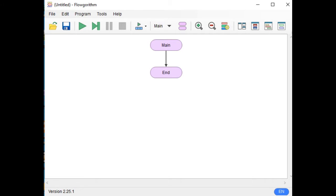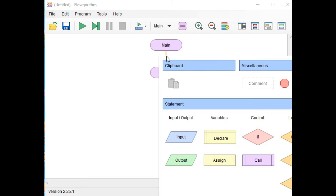Let's get started. When you open your Flowgorithm, this will be the first thing that you can see on your screen. Our program will ask the user to give two numbers, and then our program will compute the sum and then the difference of the two given numbers. Just click this arrow down and the first thing that we will do is to declare a variable.